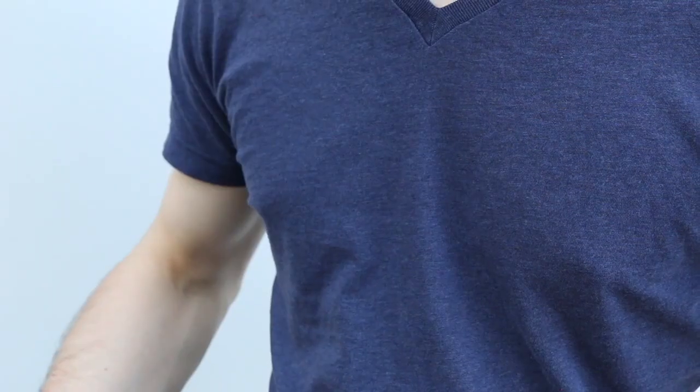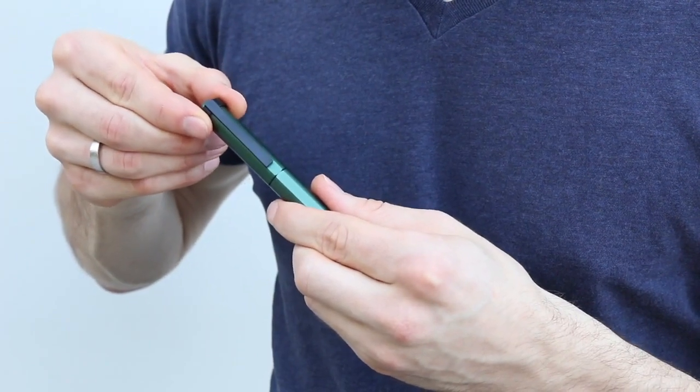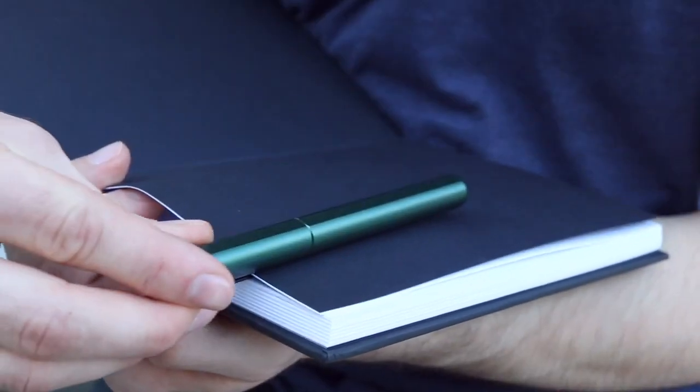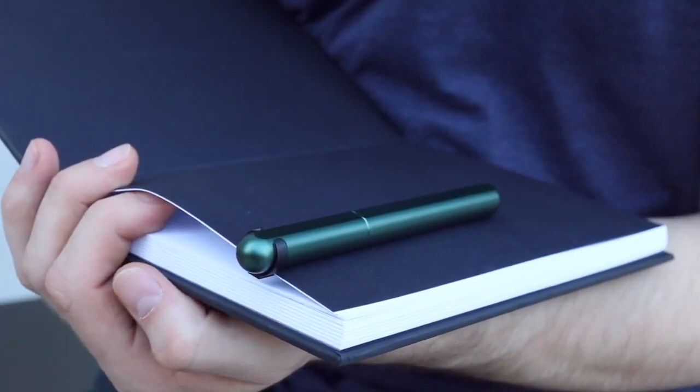With the exclusively designed clip, you can turn your ink pen into the best everyday carry anytime.